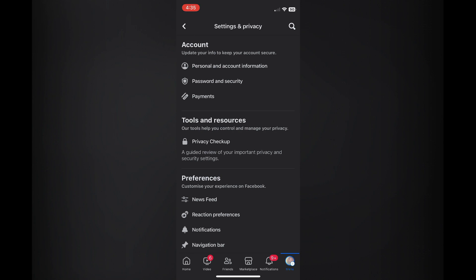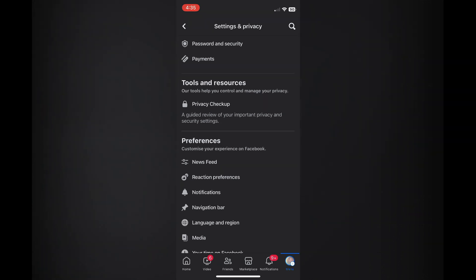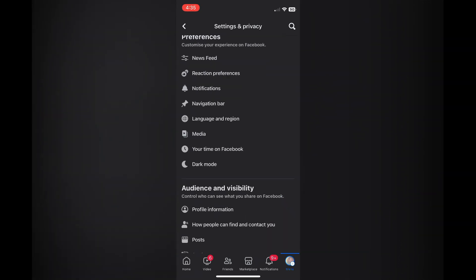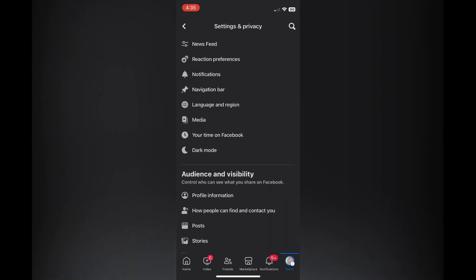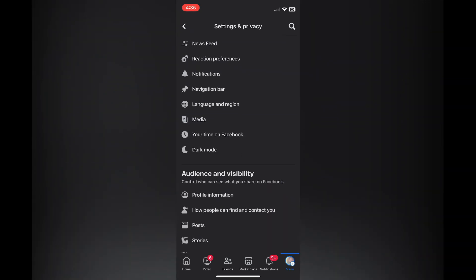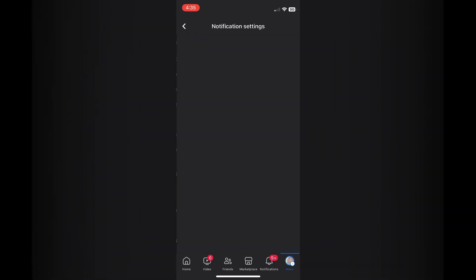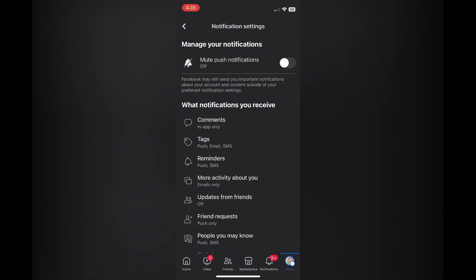Once you've tapped on settings, simply scroll down until you see notifications, then tap on that.